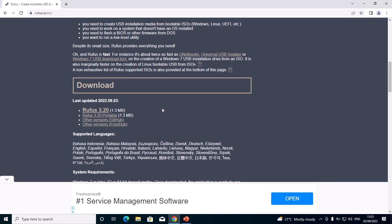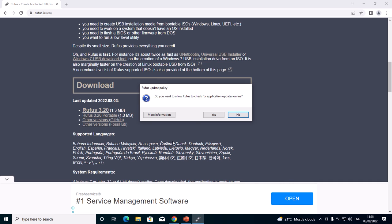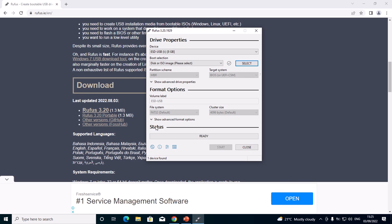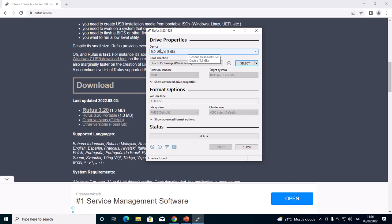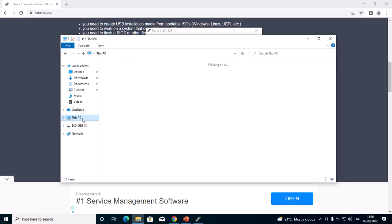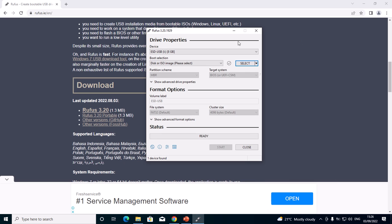For you to make a bootable USB flash drive, make sure that you've already downloaded the Windows setup. So this is Rufus. After it has opened at the top here, device will automatically select your disk. This one is my flash drive, ESD USB, 8GB. I have a flash drive of 8GB somewhere here. This is my flash drive, so it is the one that will be selected at the top here, device.